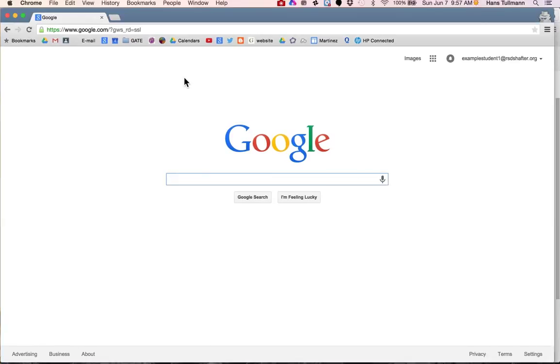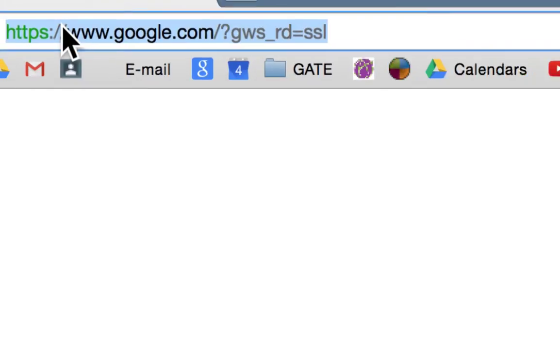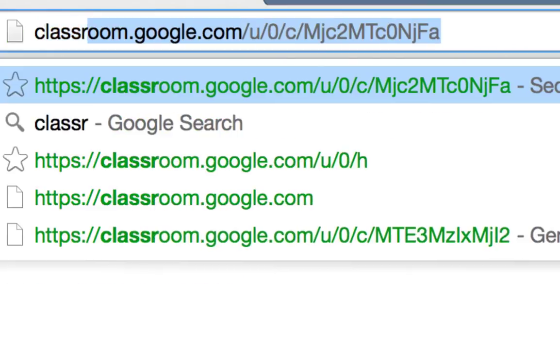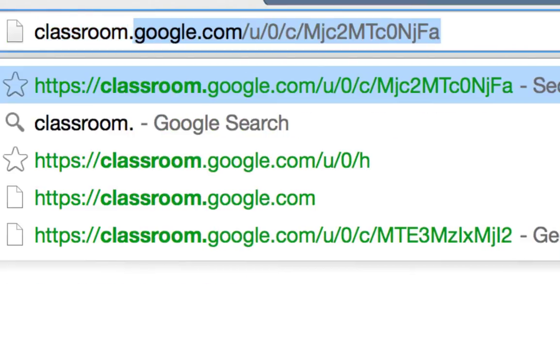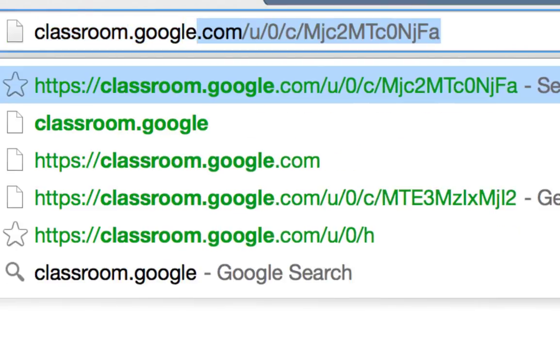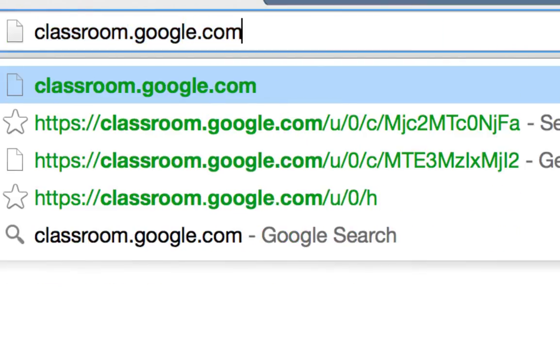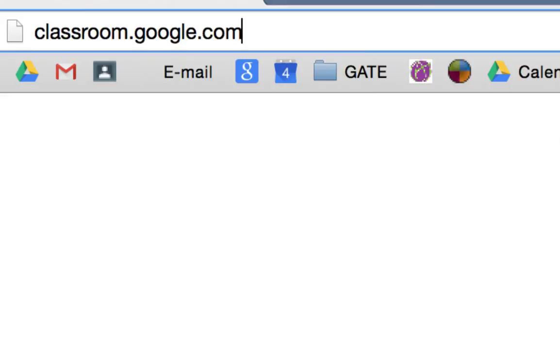So what you're going to do is open a new tab and type in classroom.google.com and then press enter.